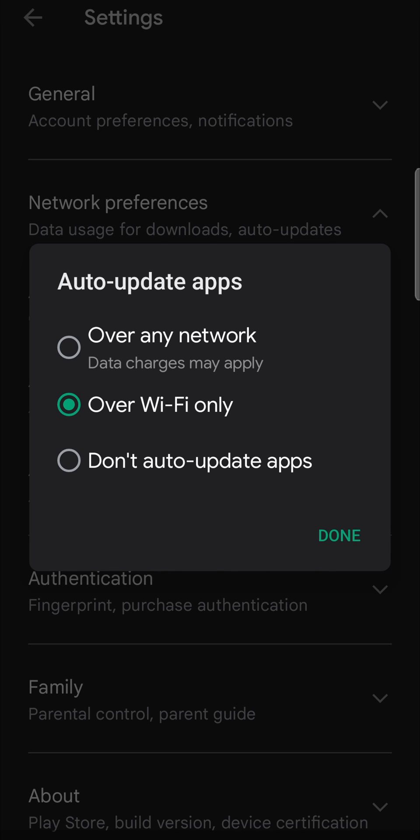Because if you select over any network, that's going to use your data to download the updates. So select over WiFi only, then every time you have an update for your apps, that will automatically download them for you and install them. And that's the process of how you do that.